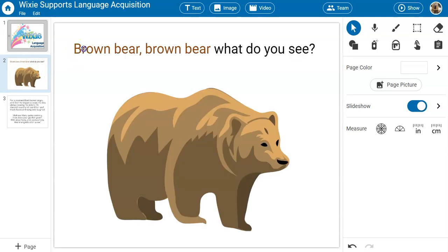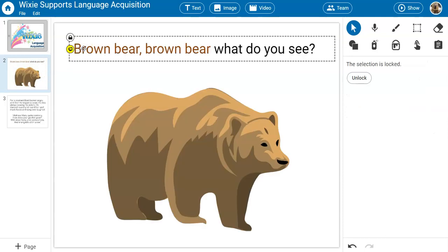On the left side of every text object, you will find a yellow text-to-speech icon. When you click the icon, Wixie will highlight the text and read it back to you.